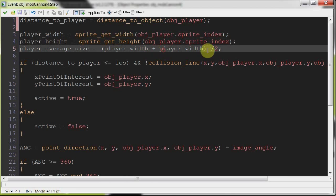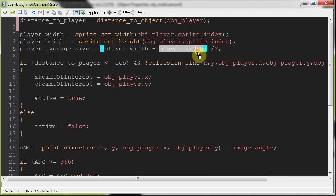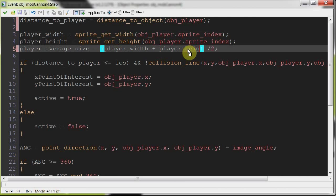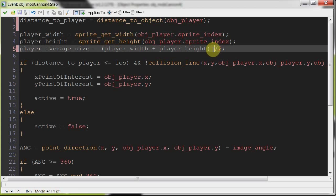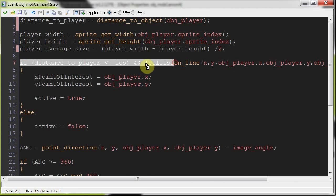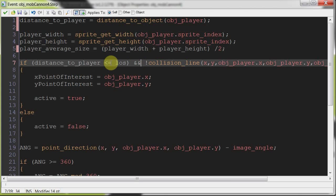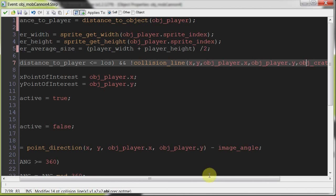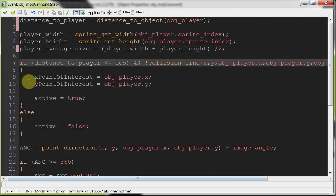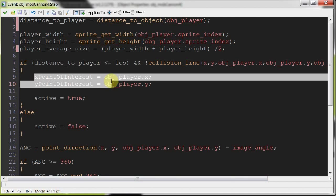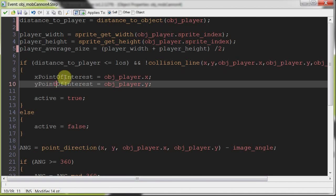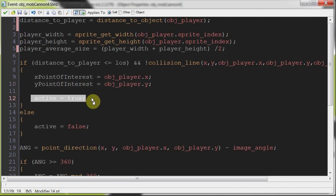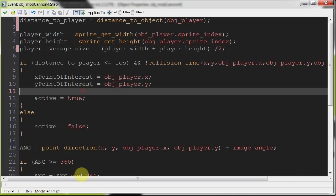Then what I'm doing is I'm getting an average player size. I'm going to assume that the width and height aren't going to be crazy different sizes, so the best case is to get an average size. And here we get it. We just add in the width and the height, and we divide them by two. And that will give us a fair chance of hitting the target. Then over here, checking that the player is within the line of sight and there's no collision.